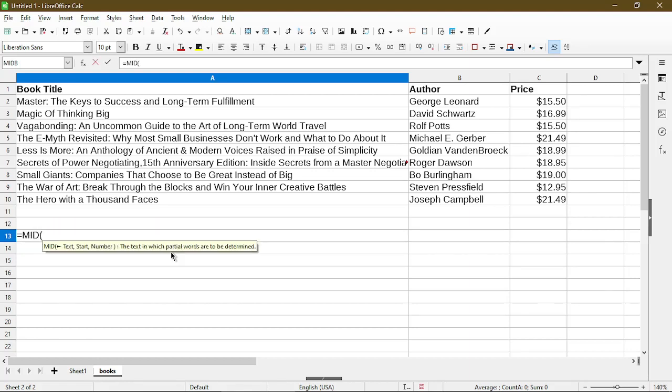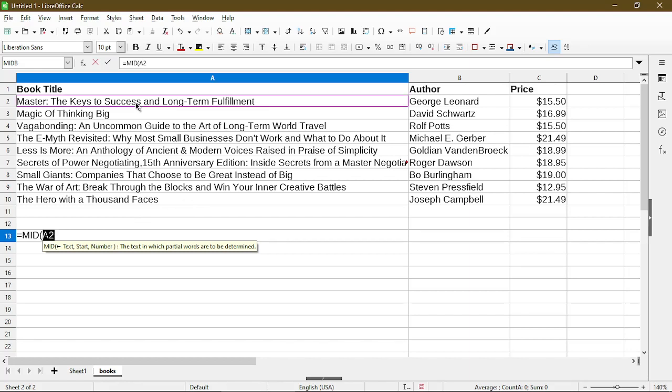And here you can see the tooltip. It takes three parameters. The first one is just the text or the cell that we want to target. So I'll start with my first book title. And the next parameter is the position of where I want to start with. So let's start with position number five.